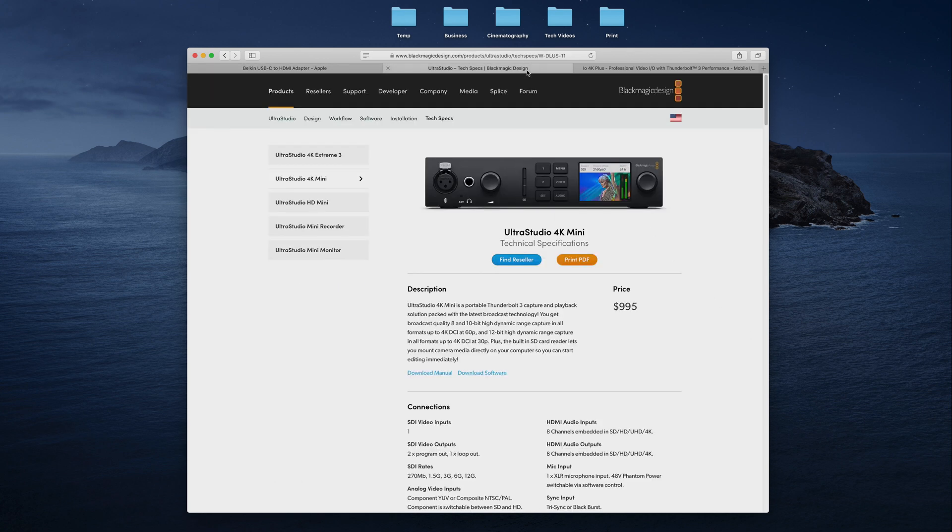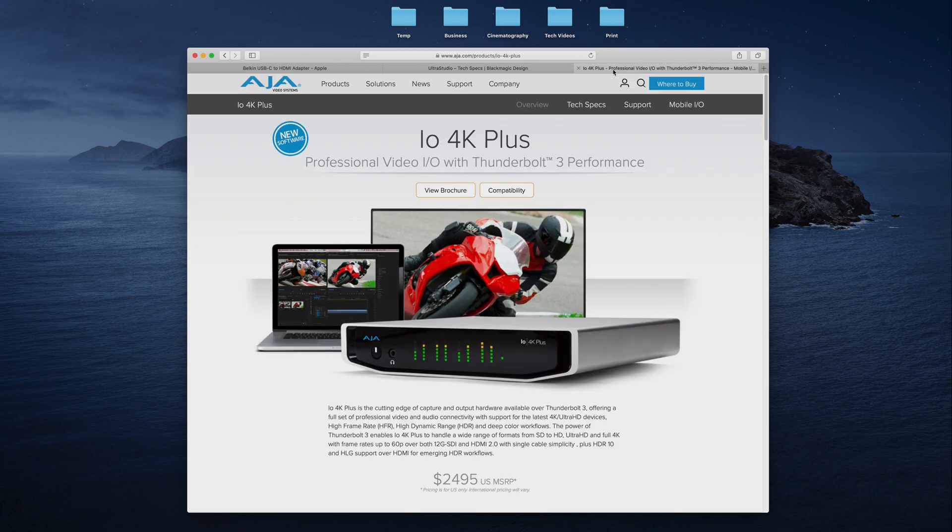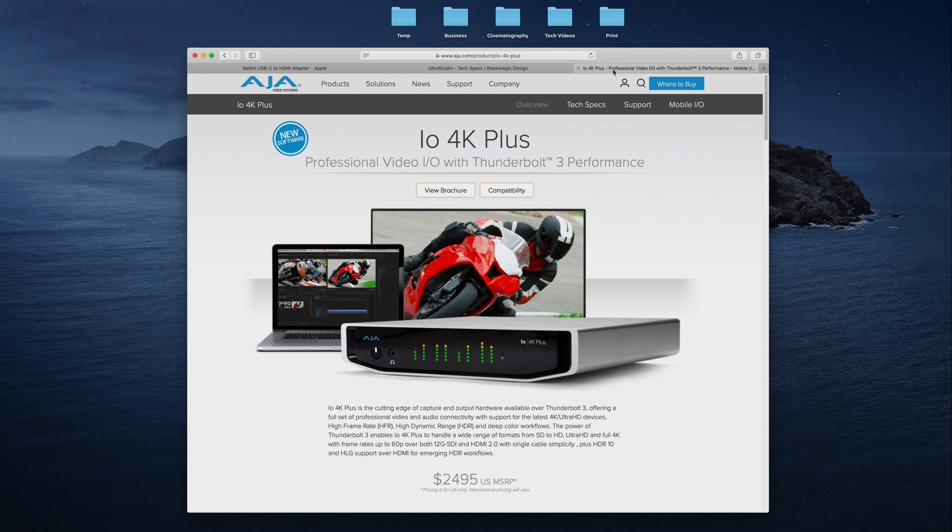Earlier, to make this work, I believed you needed a professional and much more expensive I/O box, which could cost you from 1,000 to 2,000 bucks. Now with native HDR support in the Catalina operating system, you can get started with HDR grading for a lot less, which I think is great.